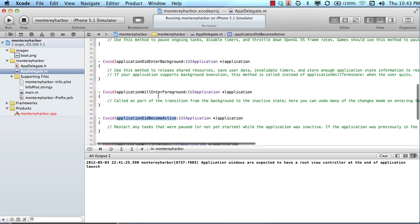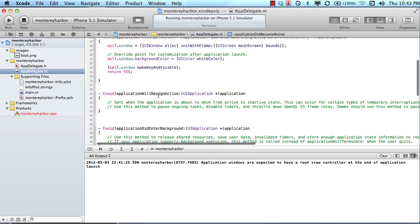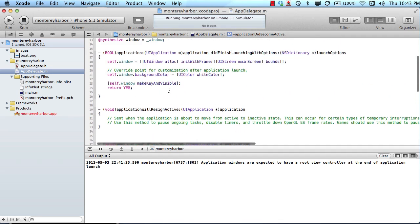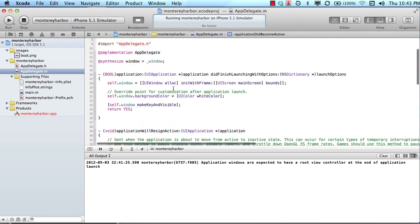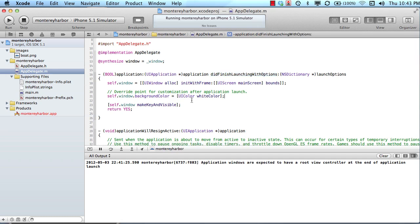And so these are all the methods that are fired automatically by iOS when a certain event happens. And the one that we're going to work with right now is called did finish launching with options. And this is the method that fires as soon as your application launches.